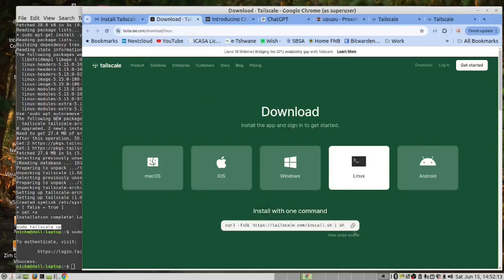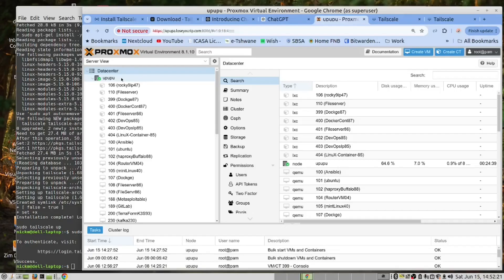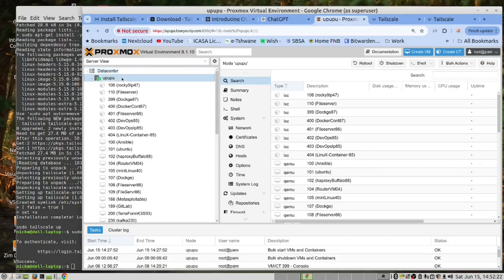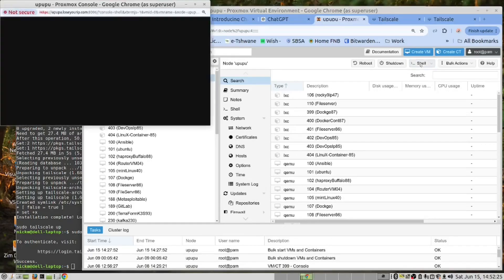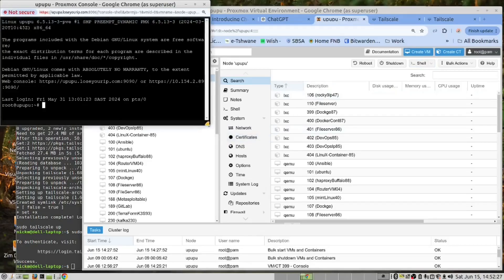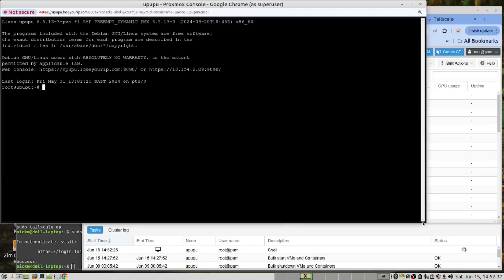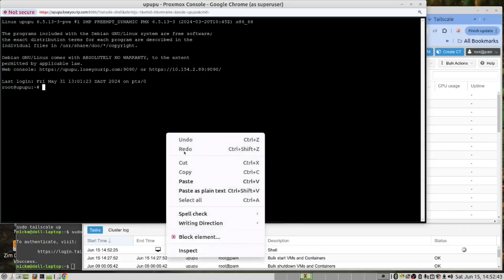So go back here, copy this command. Open the Proxmox server. Open the shell. Paste the command here.